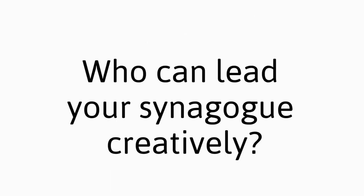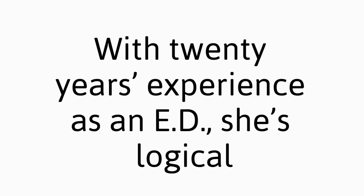Who can lead your synagogue creatively? With 20 years experience as an ED, she's logical.